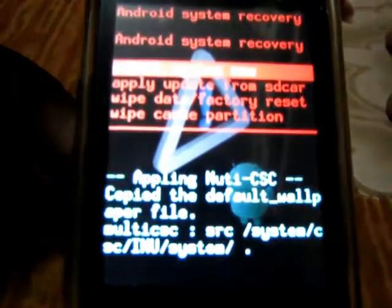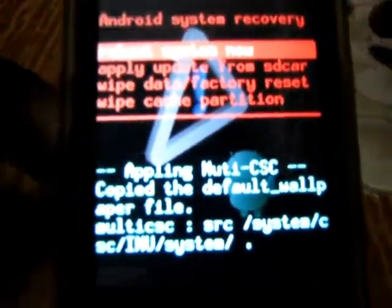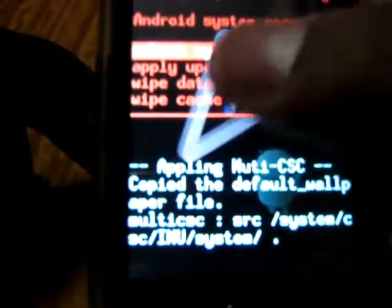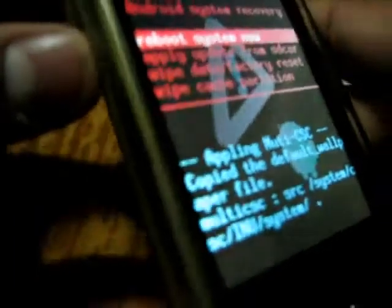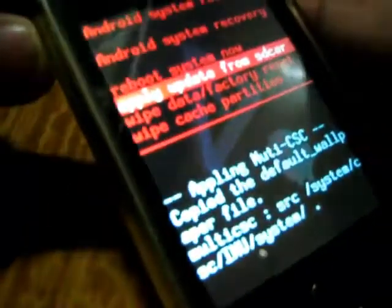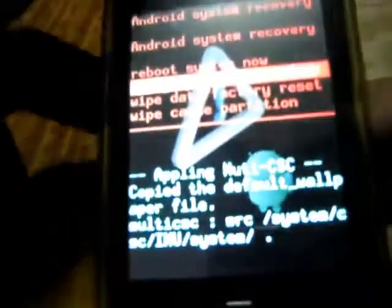So here the phone is in the recovery mode. You can't use touchscreen here. You have to use the volume rocker to scroll and the home key to make selections.